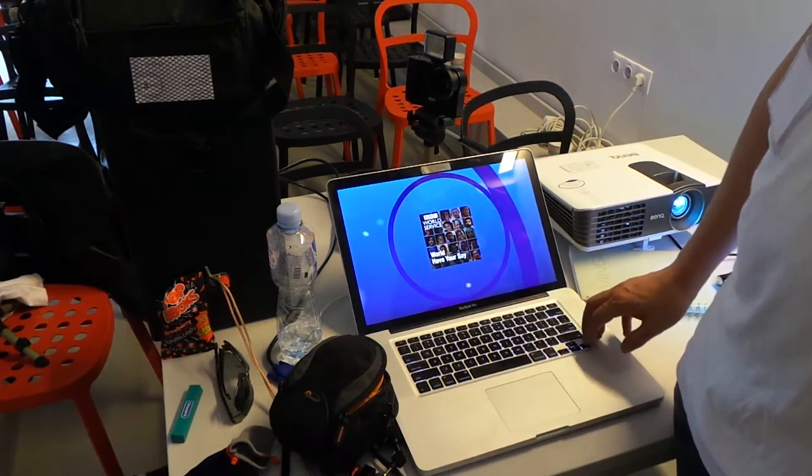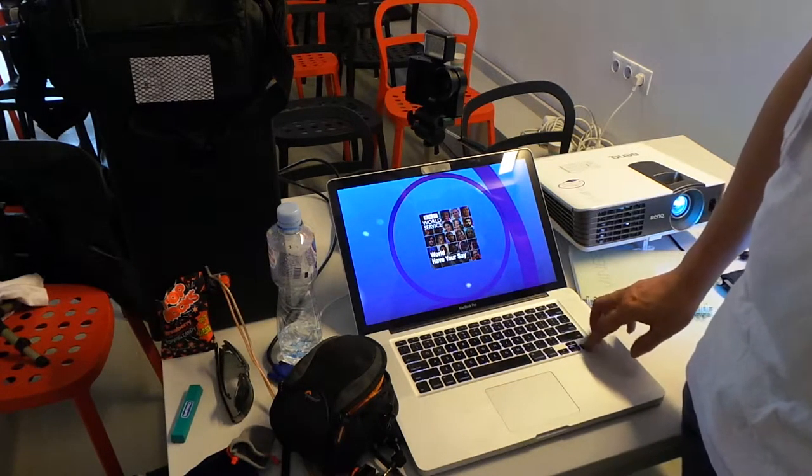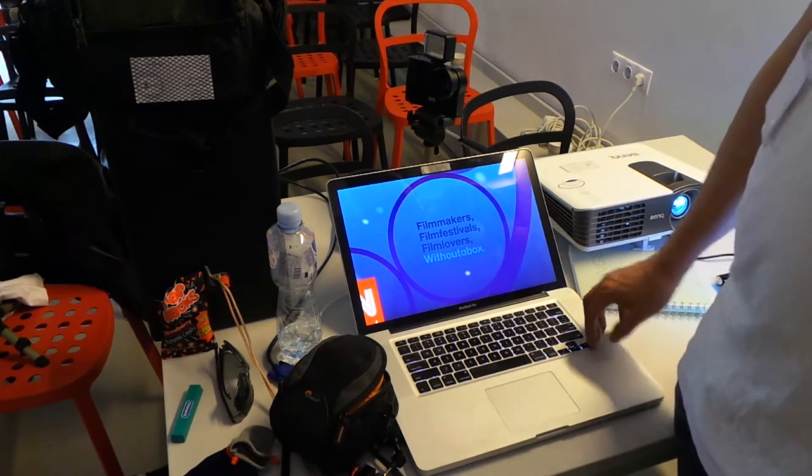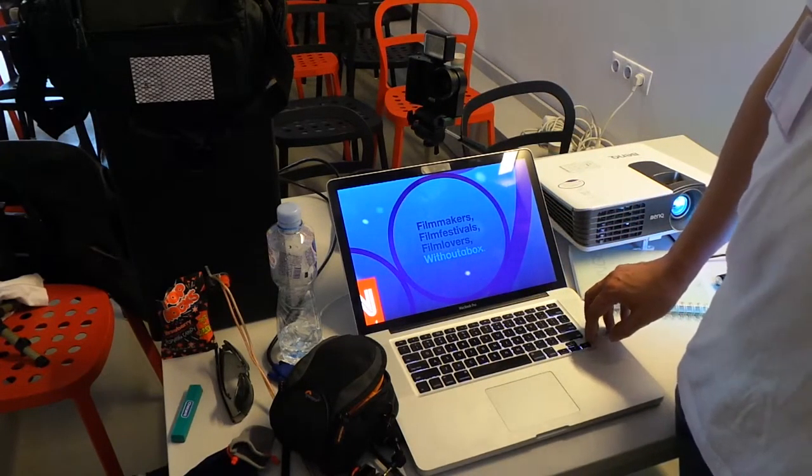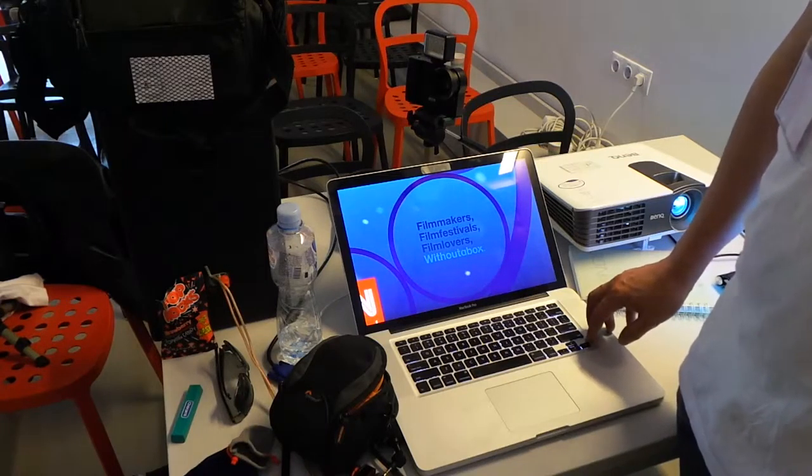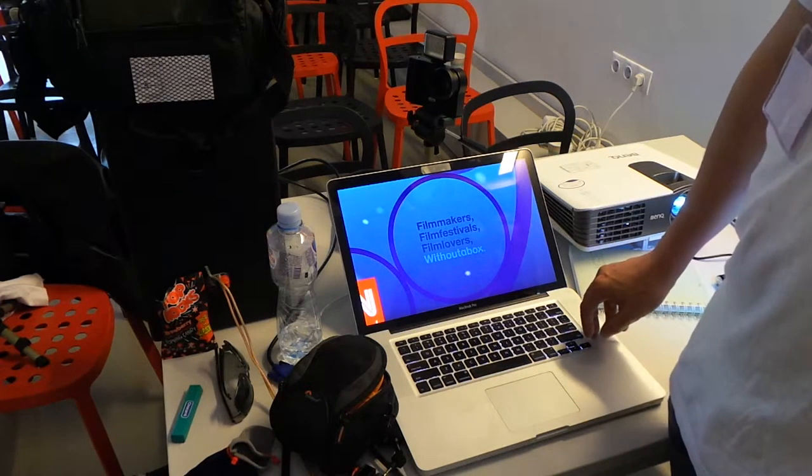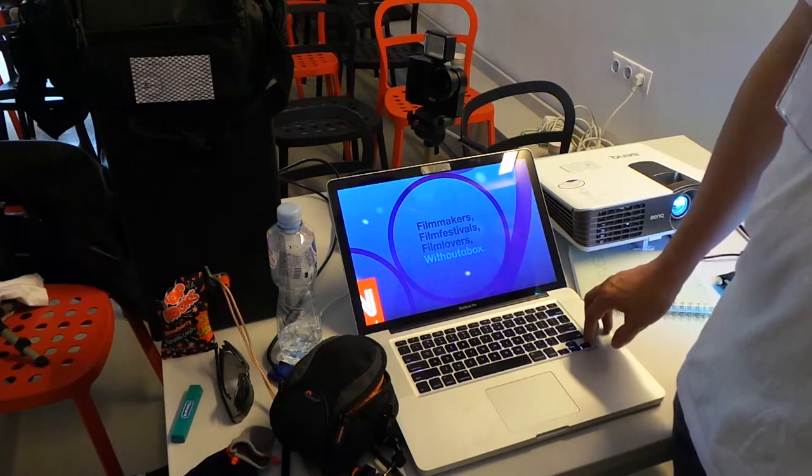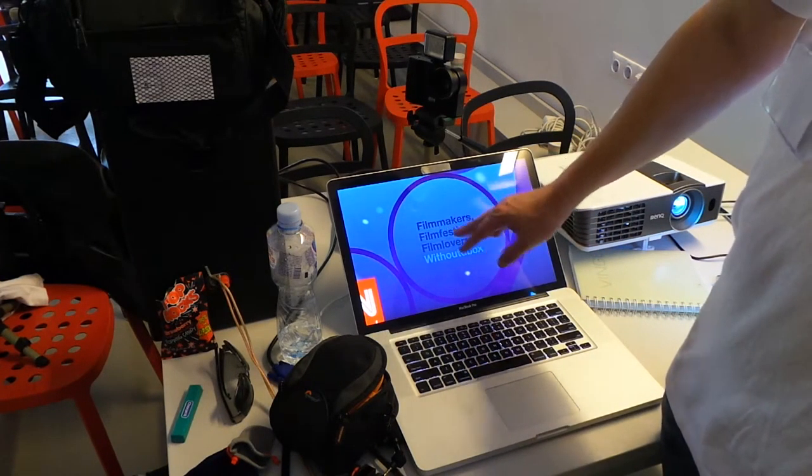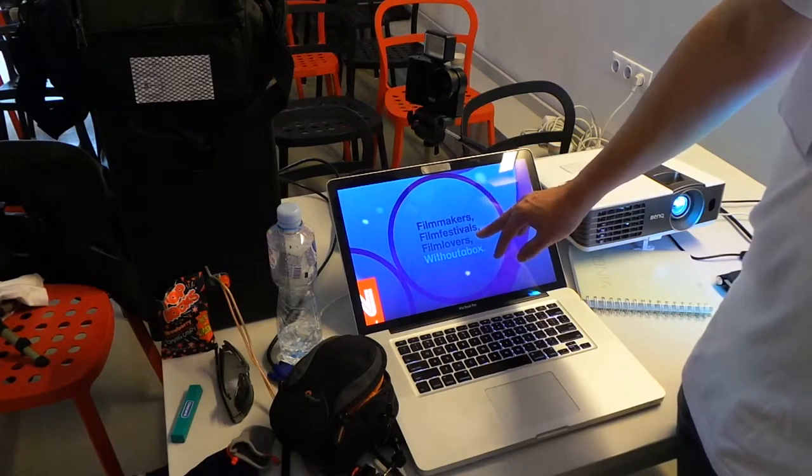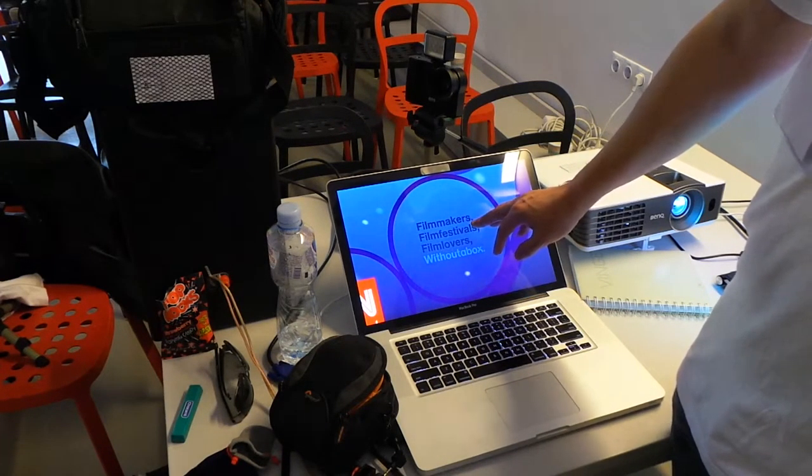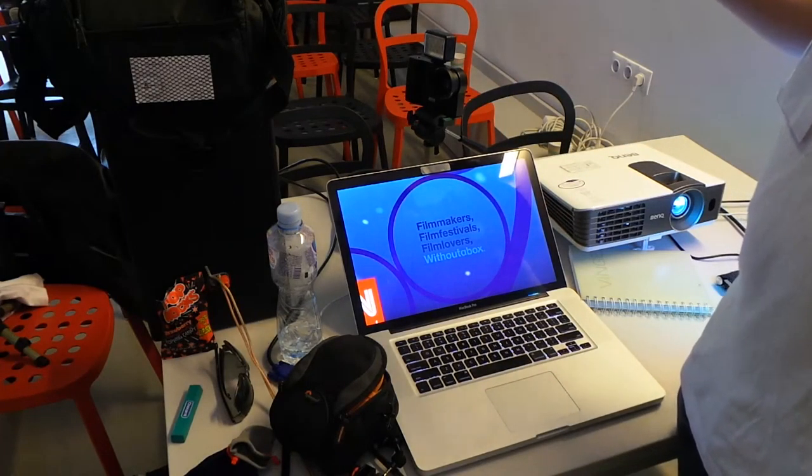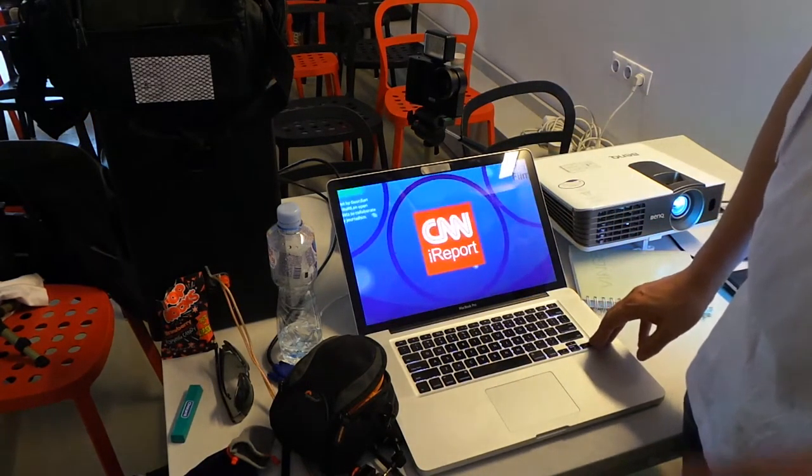And then here's some last minute stuff that you probably already know about. BBC World Service will let you upload the content and if it's good enough, they'll buy it. Without a box is a wonderful website that allows you to fill out one film application, film festival application, and then apply to literally thousands of film festivals. A lot of people underestimate how powerful film festivals can be to get your video or your work out because once it shows up in a festival, then often it will get picked up for television broadcast.